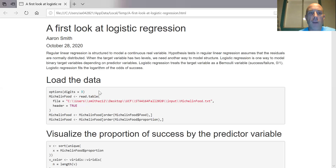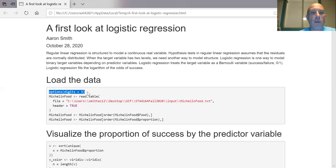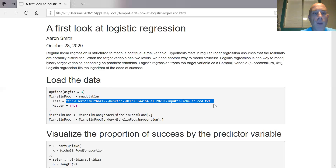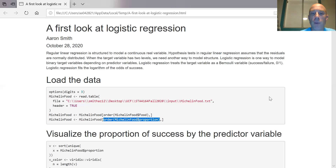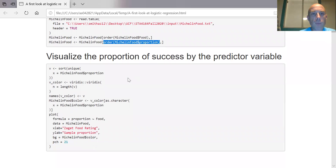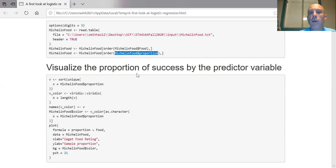We're going to go through a modified example from the textbook. First I'm going to load the data. To make things cleaner, I'm having the digits truncated down to three, so it just rounds off on the display — under the hood the full digits are there. Here's a file path, I've got a header on there, and I'm going to sort my data by the target variable. In this data set I have the proportion of success for each of the particular predictor values.